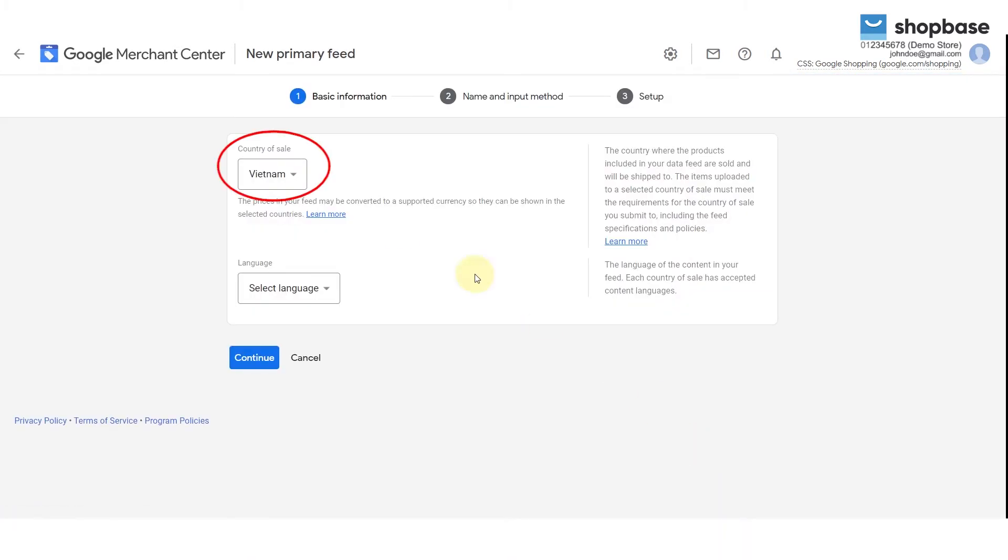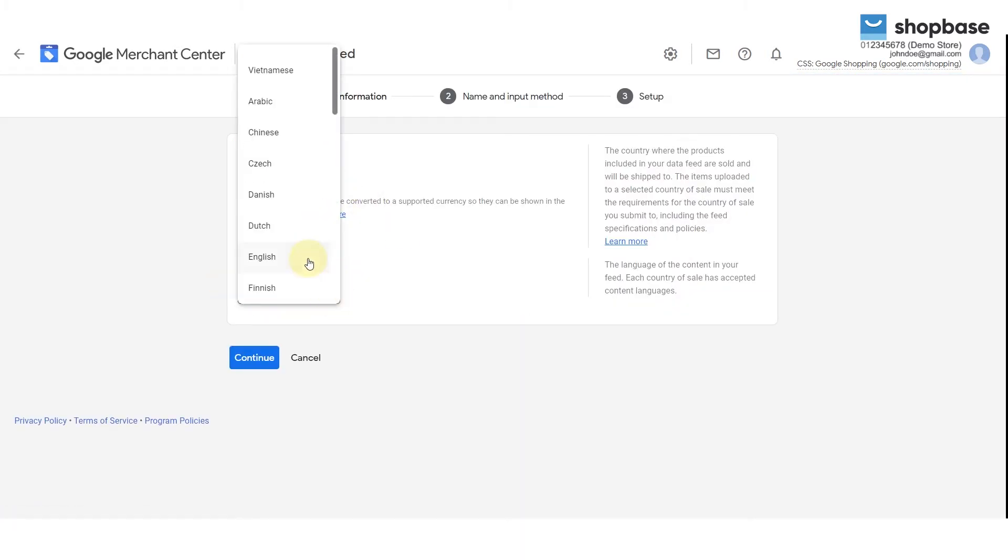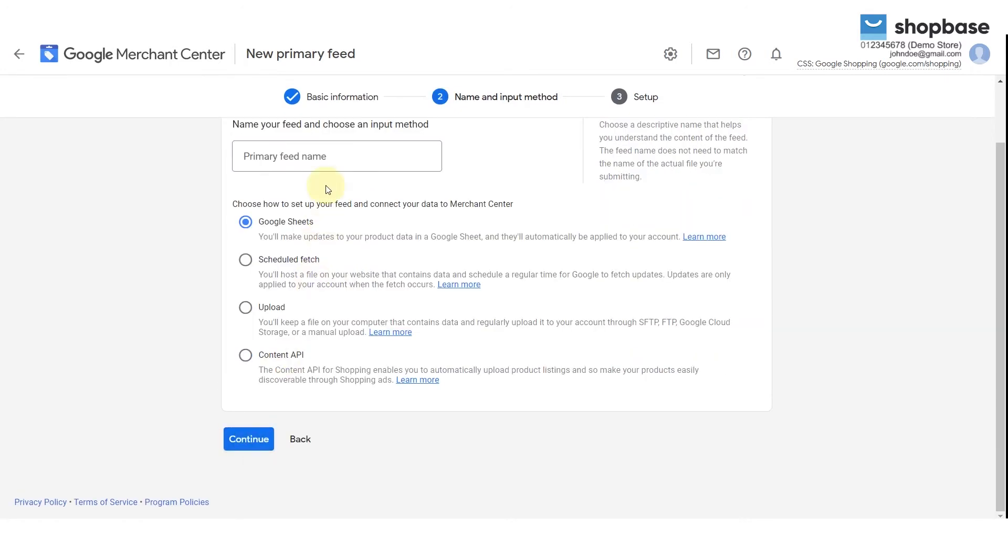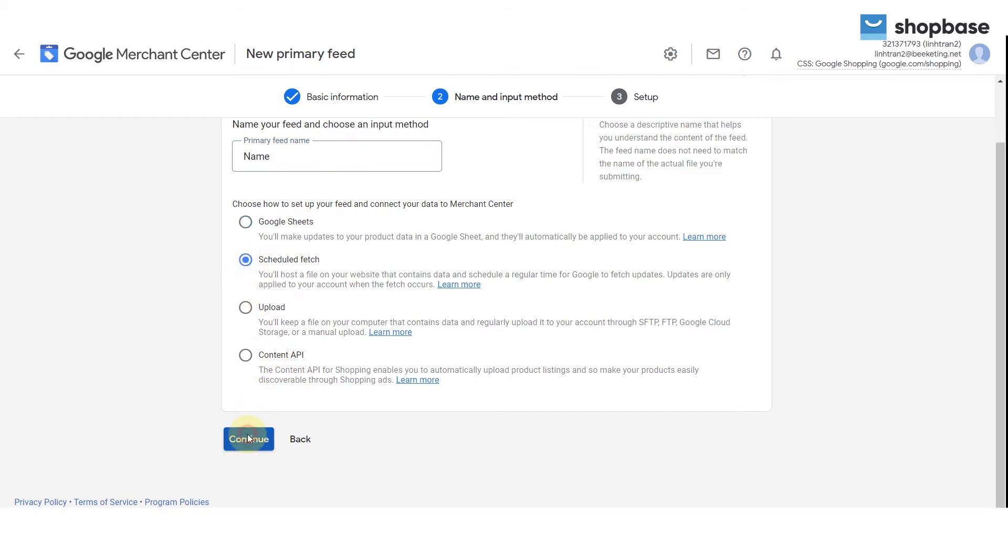Select your country of sale, language, next, fill in your primary feed name. Then select Scheduled Fetch to connect your data. Click on the Continue button to move on to the next setting.